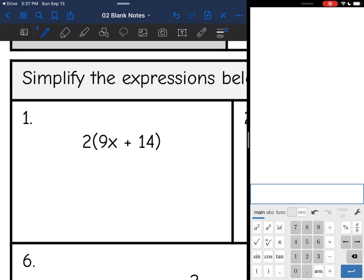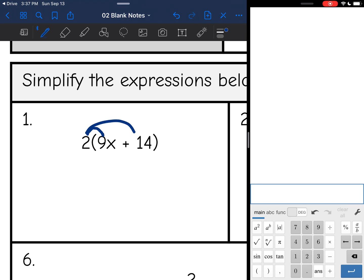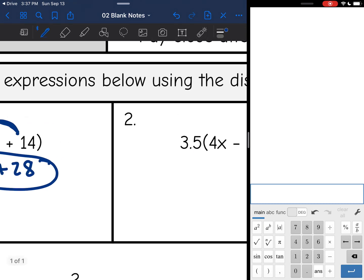2 times 9x plus 14. All I'm going to do is multiply the 2 times the 9x and the 2 times the 14. So let's do 2 times 9x first. That is 18x. And 2 times 14 is 28. And this would be my final answer, because those are not like terms, so I cannot combine them.